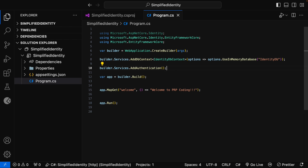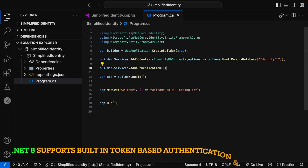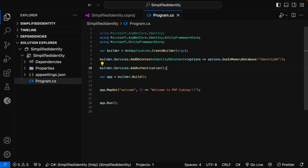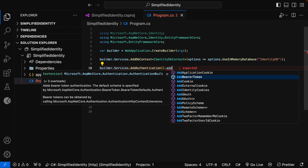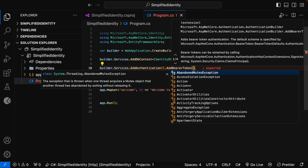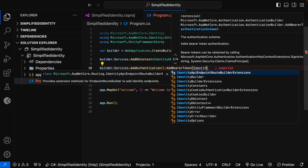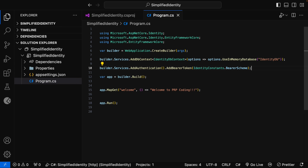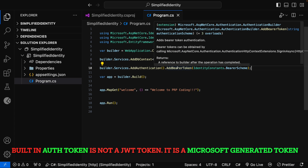Prior to .NET 8, there was no built-in support for token-based authentication and authorization with ASP.NET Core Identity. Developers had to rely on third-party NuGet packages like JWT-Bearer. .NET 8 now supports token-based authentication and authorization with ASP.NET Core Identity. For that, we can use .AddBearerToken and specify the authentication scheme using IdentityConstants.BearerScheme. One very important point to note here is that this token is not a JWT token — this is a Microsoft-generated token.